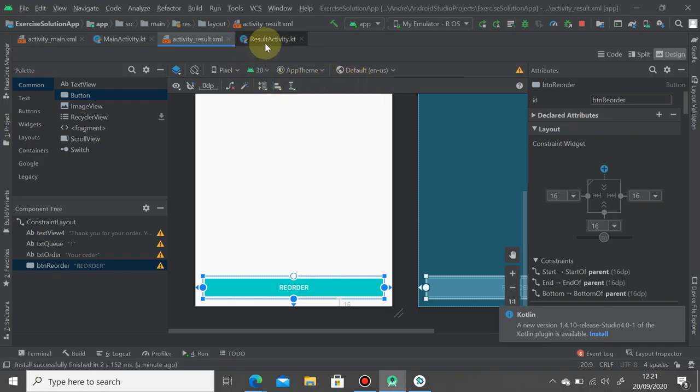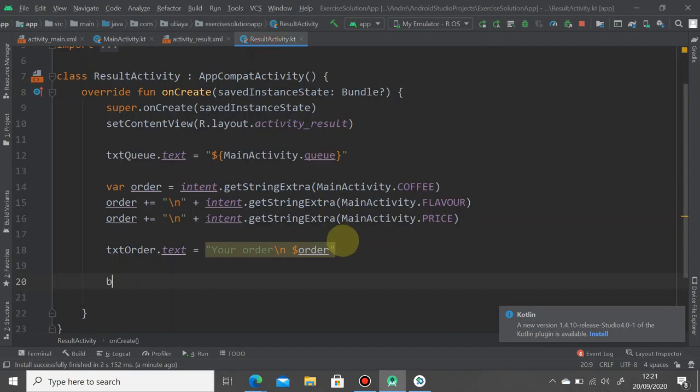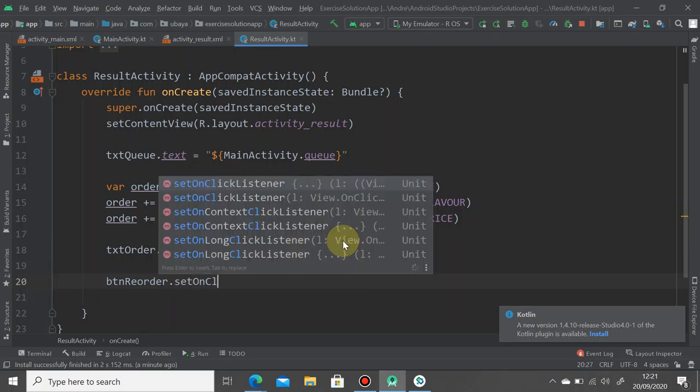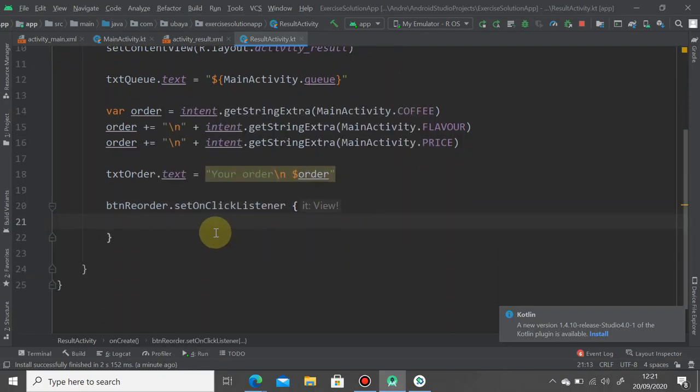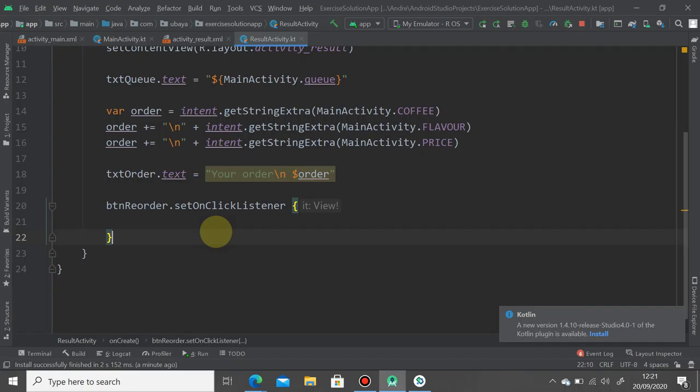Button reorder dot set on click listener and what we're going to do is just simply call finish. Do not create an intent object, otherwise you're going to have the result activity put inside the backstack and it will have bad UX for your application. So we just simply finish it. When you finish, when you destroy the result activity, it will remove from the backstack.